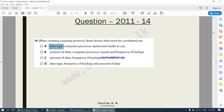Answer B includes: amount of data, processor speed, and frequency of the backup — all three look fine, so we can consider answer B. Answer C goes as: amount of data, frequency of backup, and media to use — that also sounds good, so answer C is also possible.